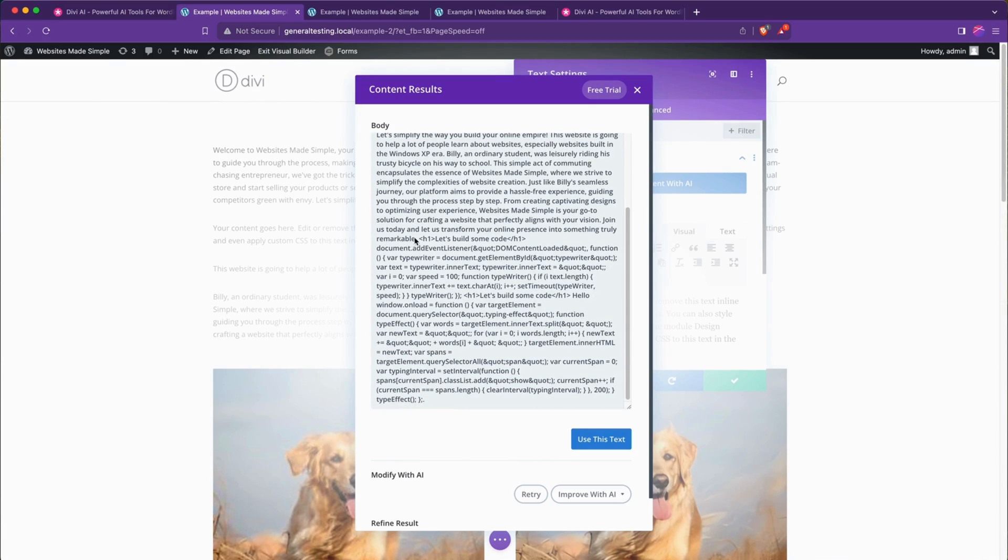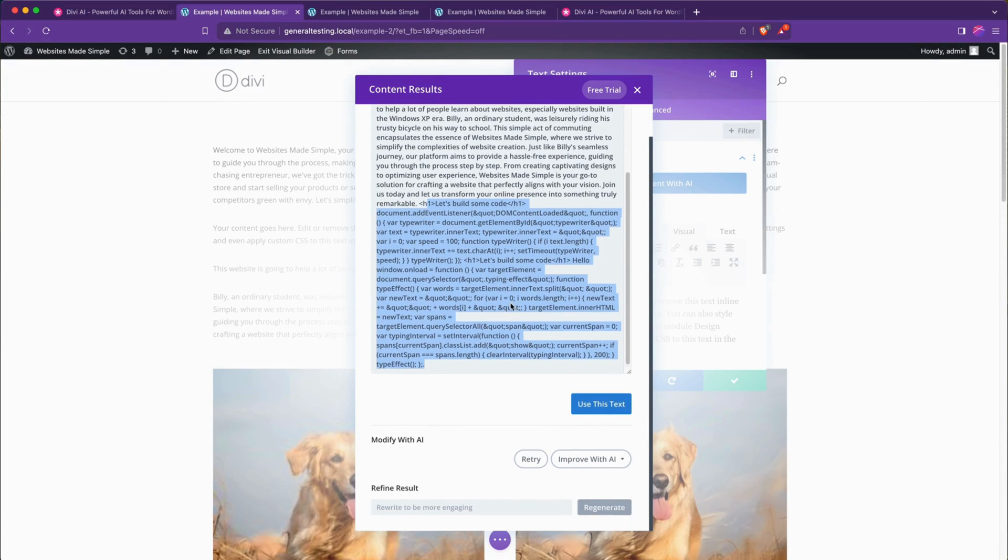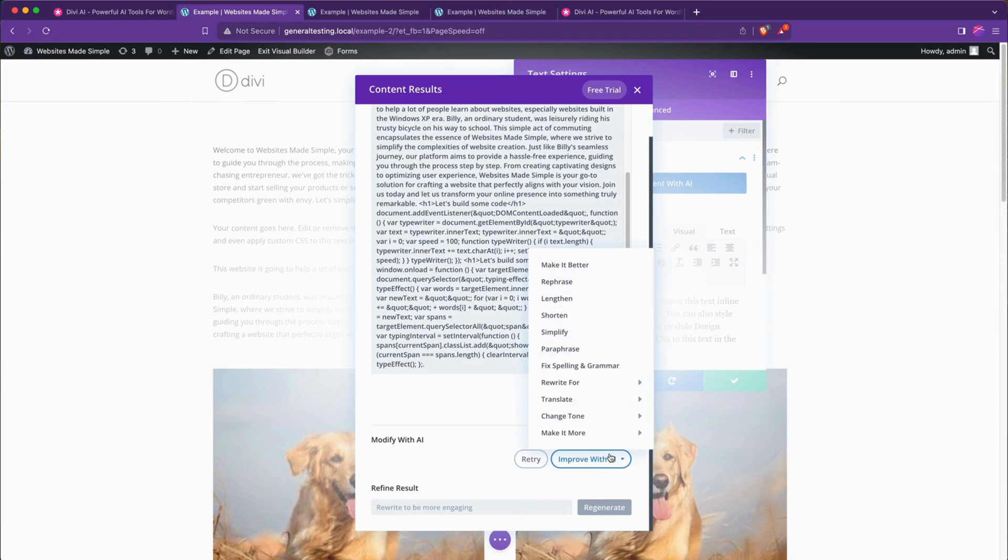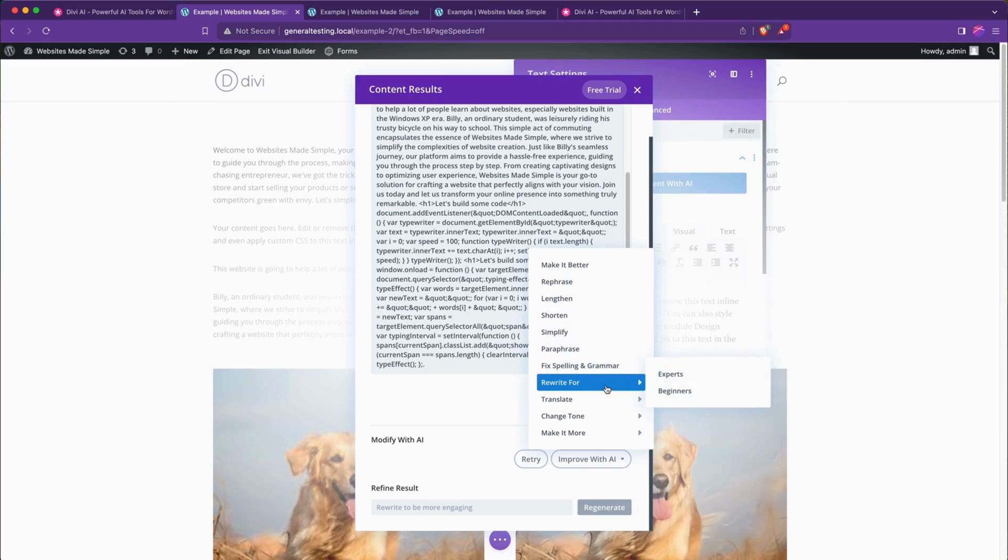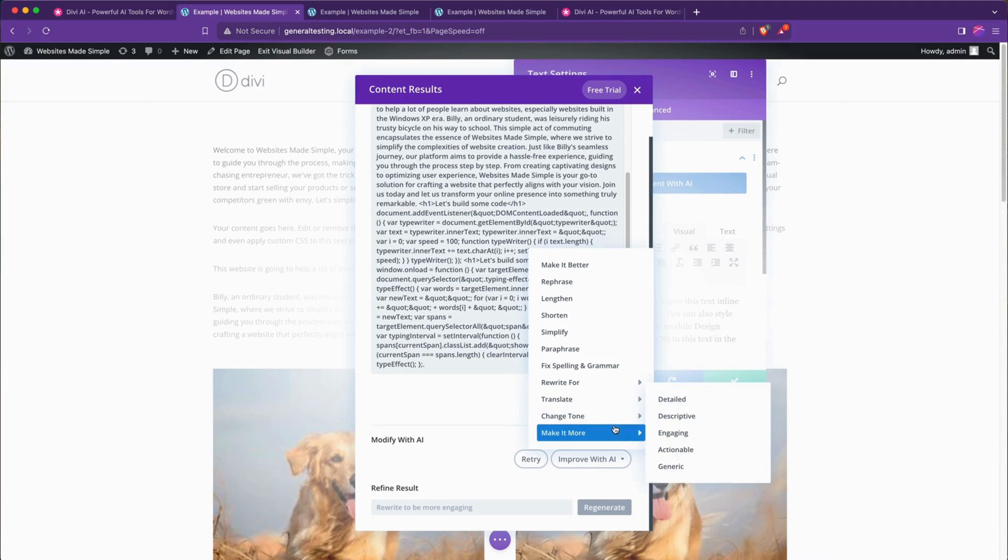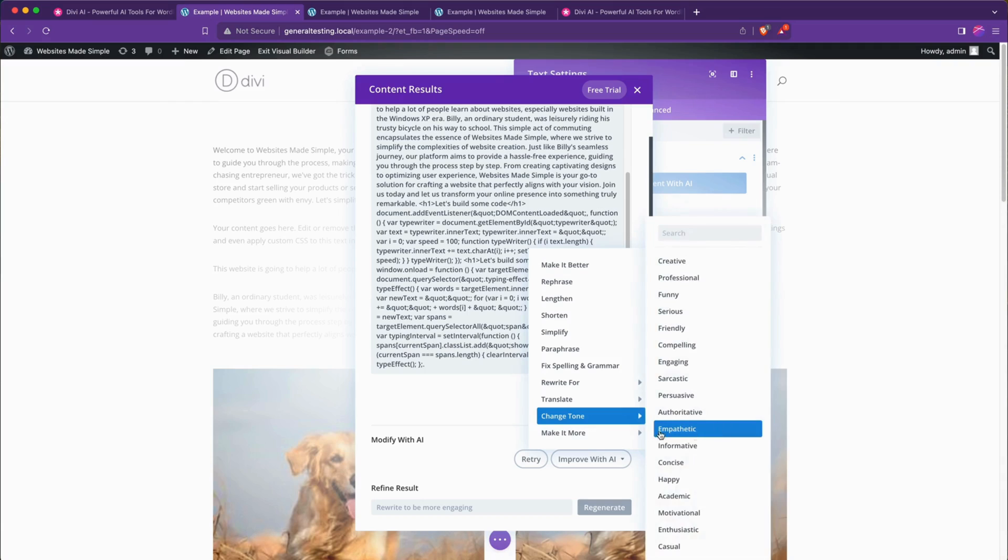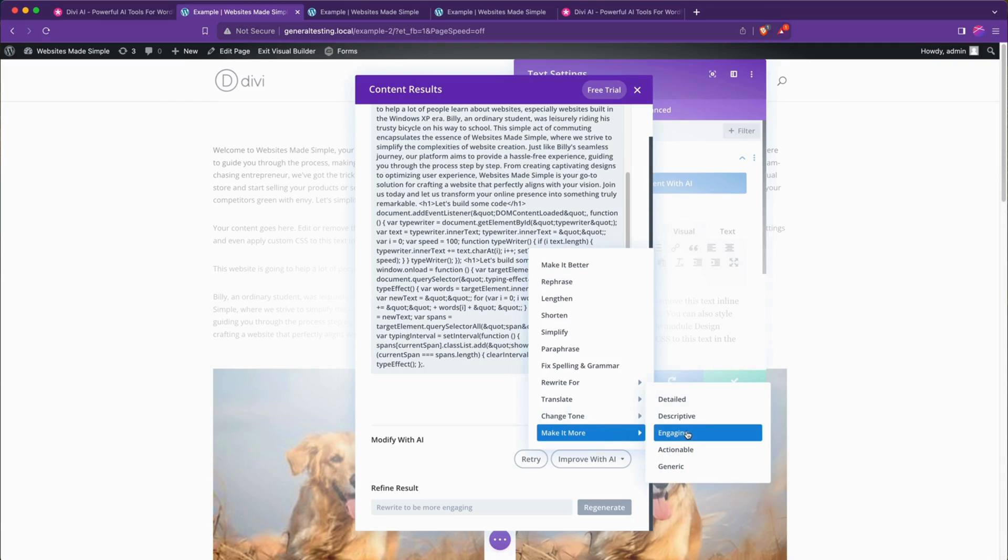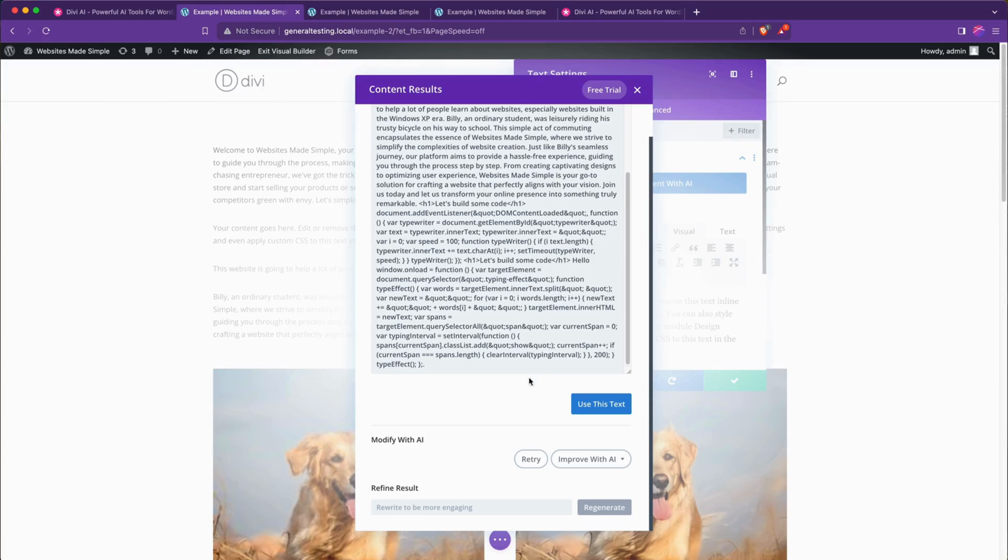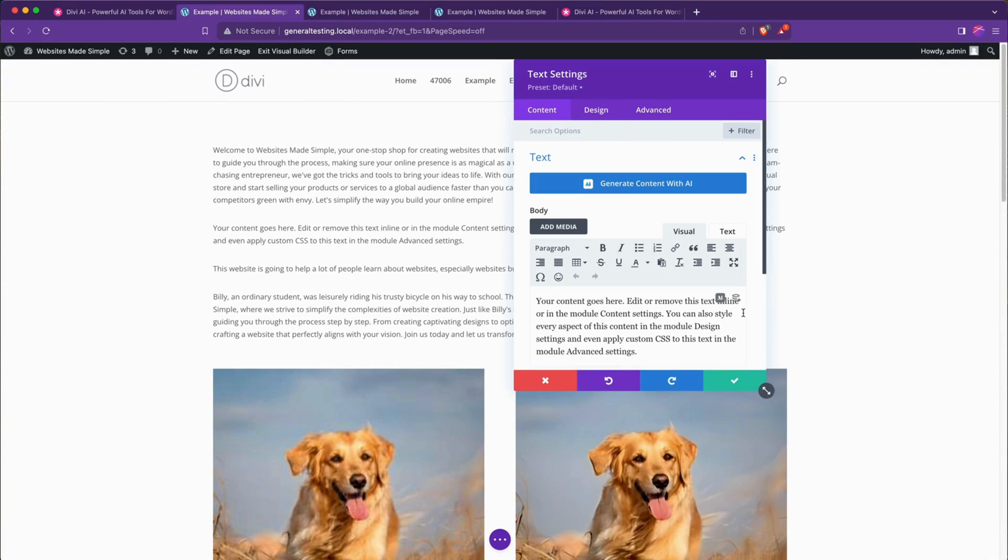It also grabs some of my code down there too so we would edit that out of course and then we can take that and we can retry, we can refine the results by giving it some notes like you can with ChatGPT. We can also go to improve with AI and we can shorten it, lengthen it, rephrase it, translate it, rewrite it for beginners or experts, change the tone to be more authoritative or happy or casual, make it more engaging or descriptive or actionable, lots of cool stuff.